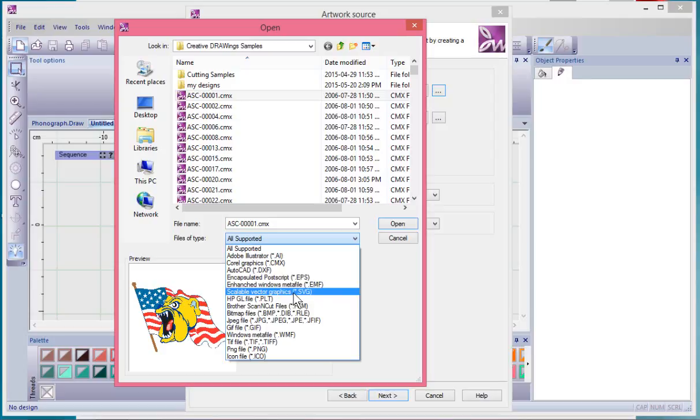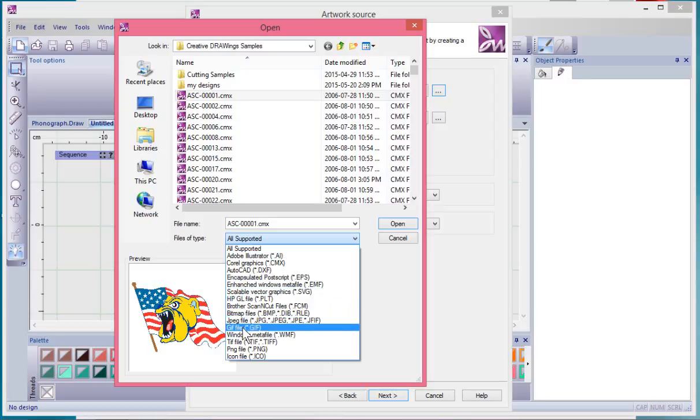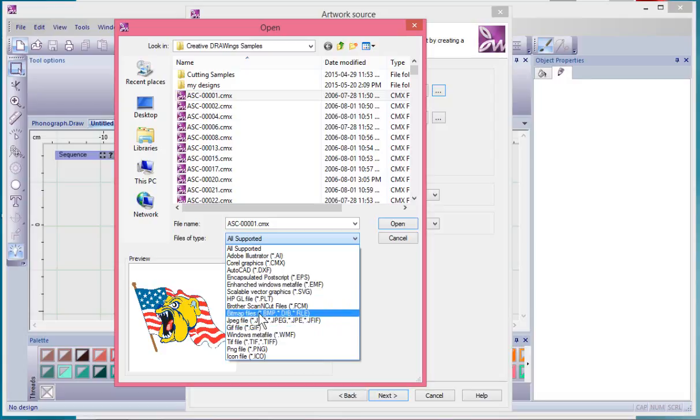All of those formats are what are called vector images. A vector image is different from your standard types of images you find on the internet, which are more like JPEG or GIFs or BMPs.